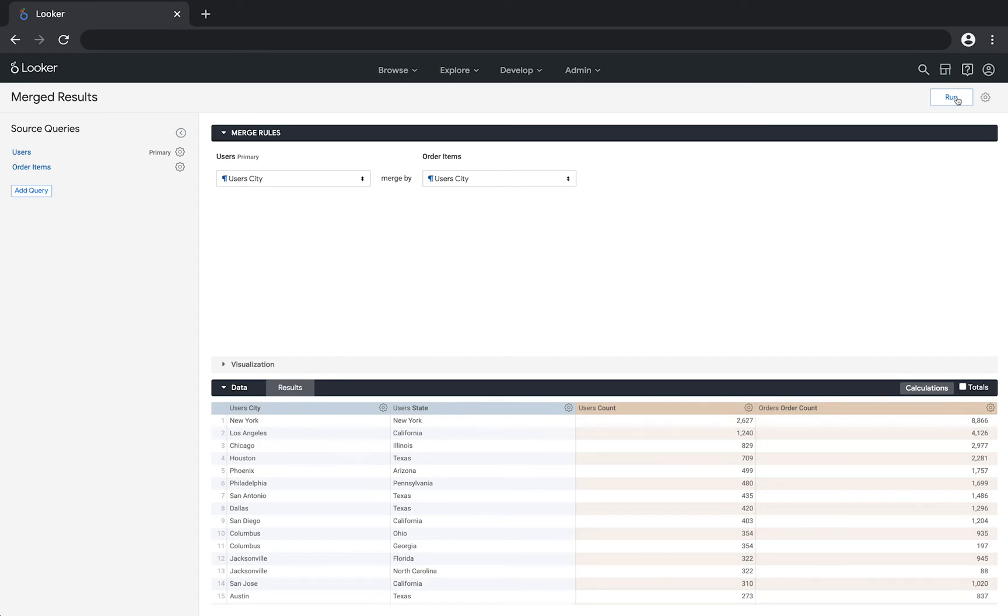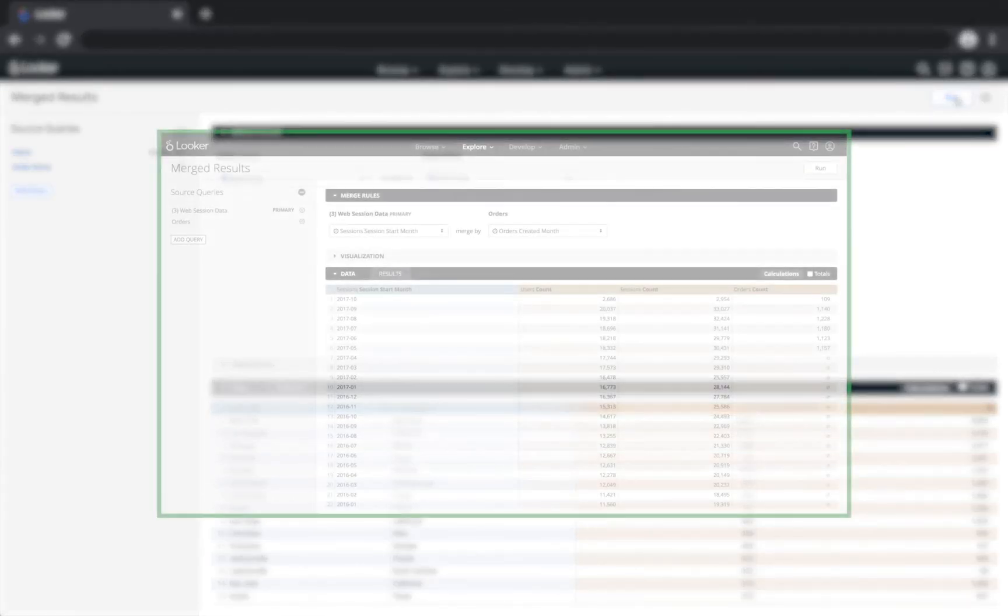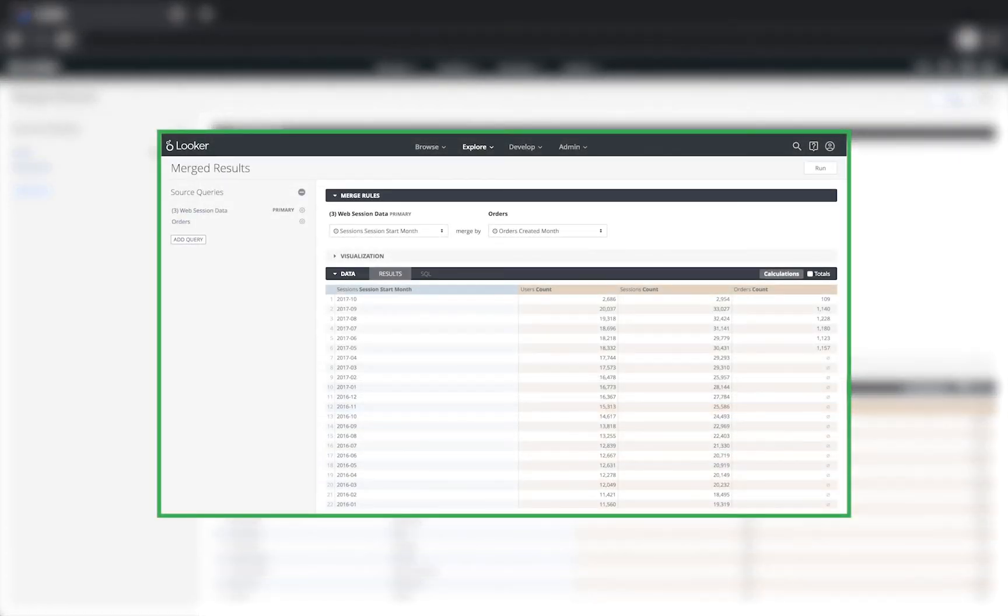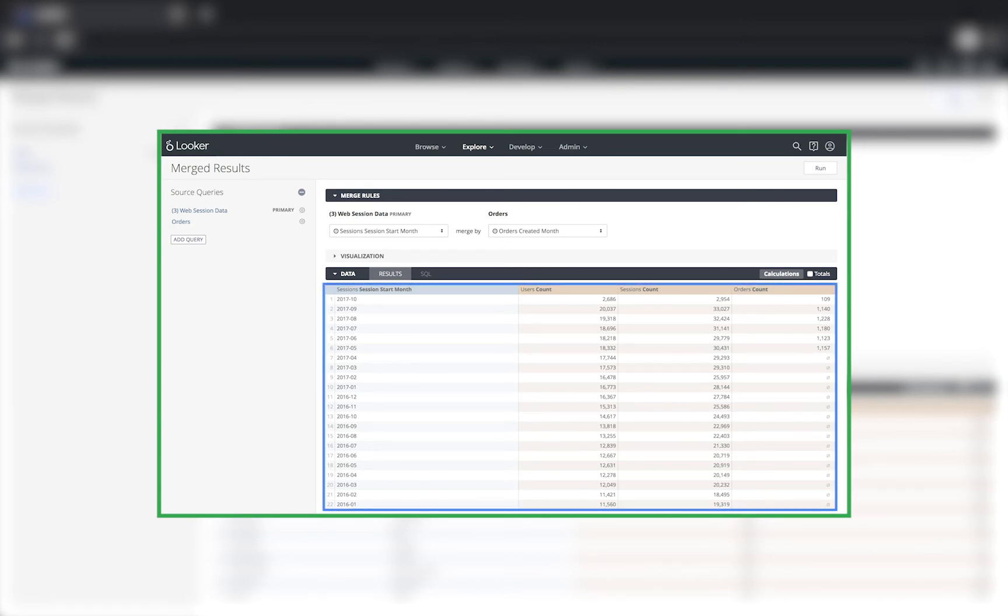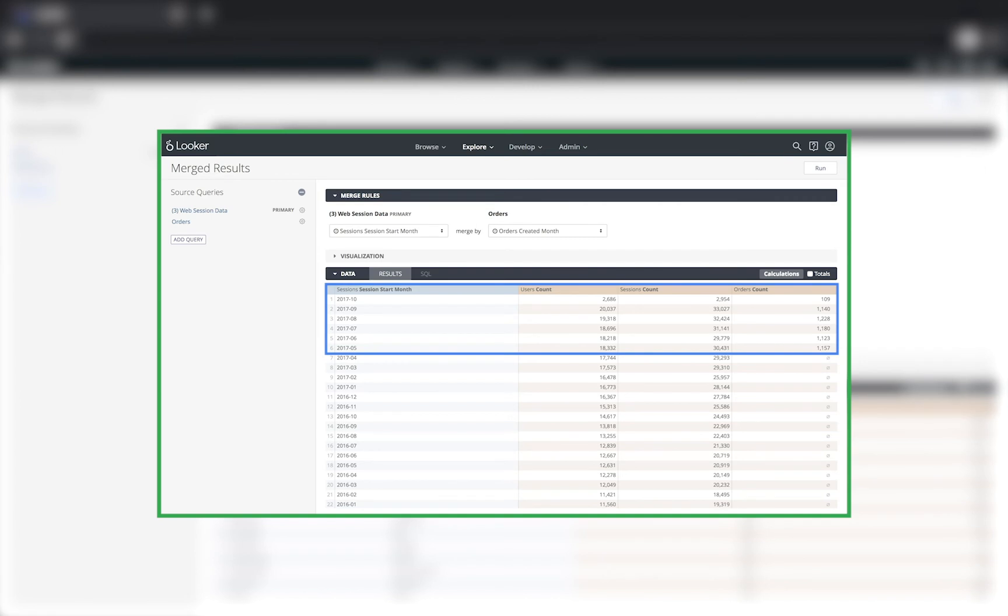But what happens if one of the values in your primary query doesn't exist in another query? In that case, Looker will simply show null for the fields in that query. This is a merged query showing a user count, sessions count, and order count grouped by the session's start month. In this example, the session's data goes back for several years, but orders data only goes back for six months. So Looker displays nulls for the previous months.